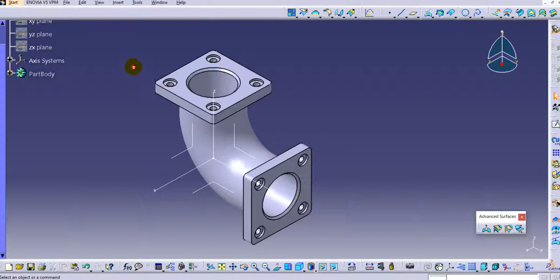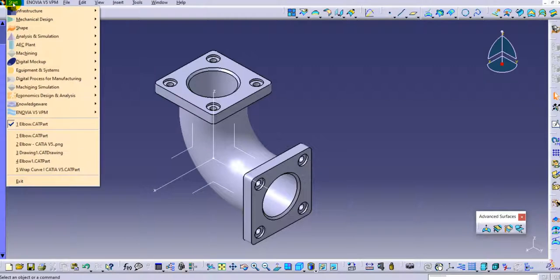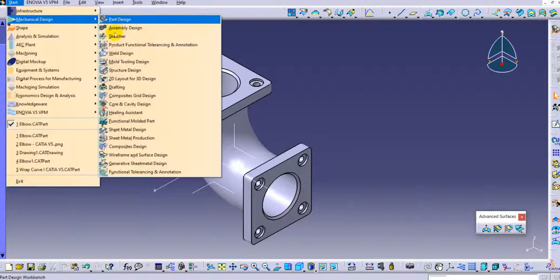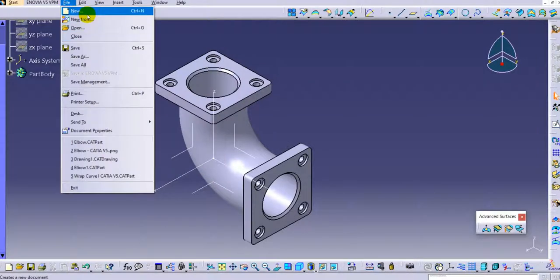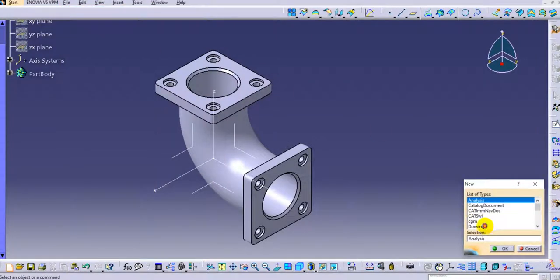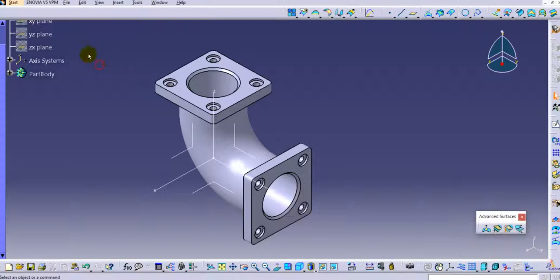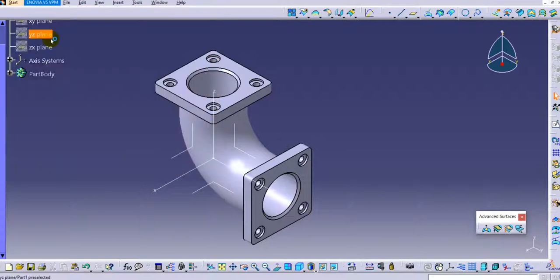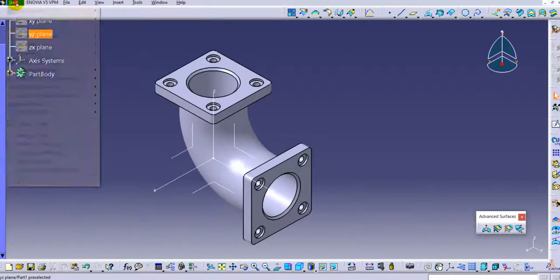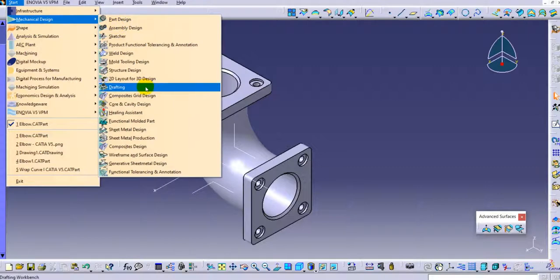Let's start with the drawing environment. There are two ways to start the drafting environment in CATIA. You can go to Start > Mechanical Design > Drafting, or another way is File > New where you will find the drawing type. We will use Start > Mechanical Design > Drafting.